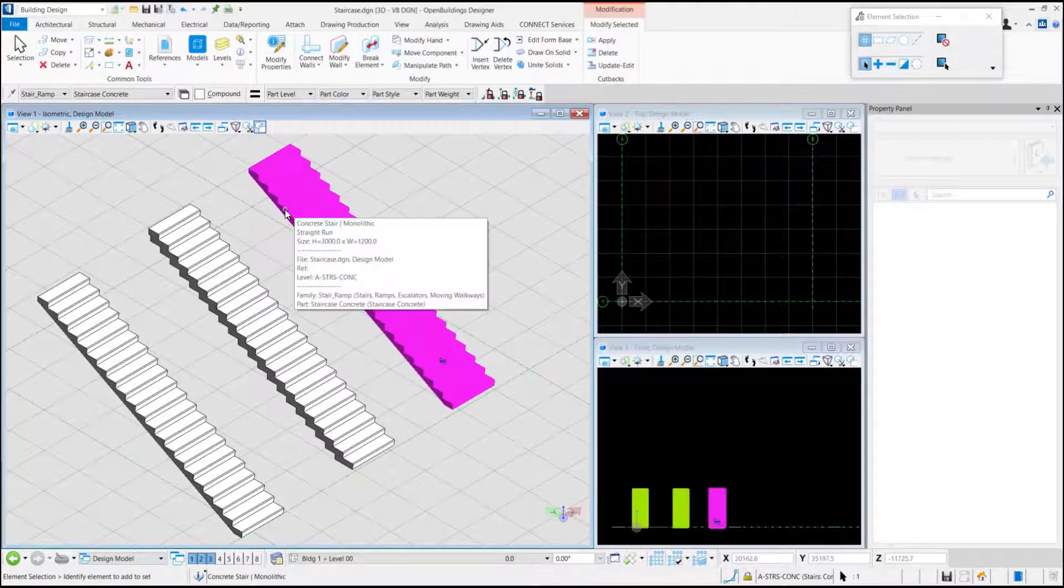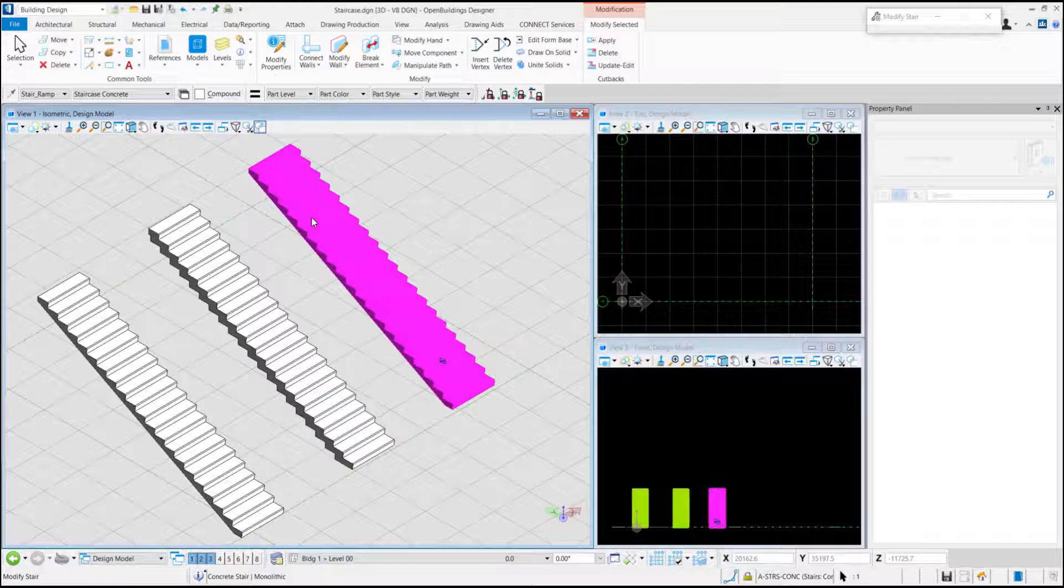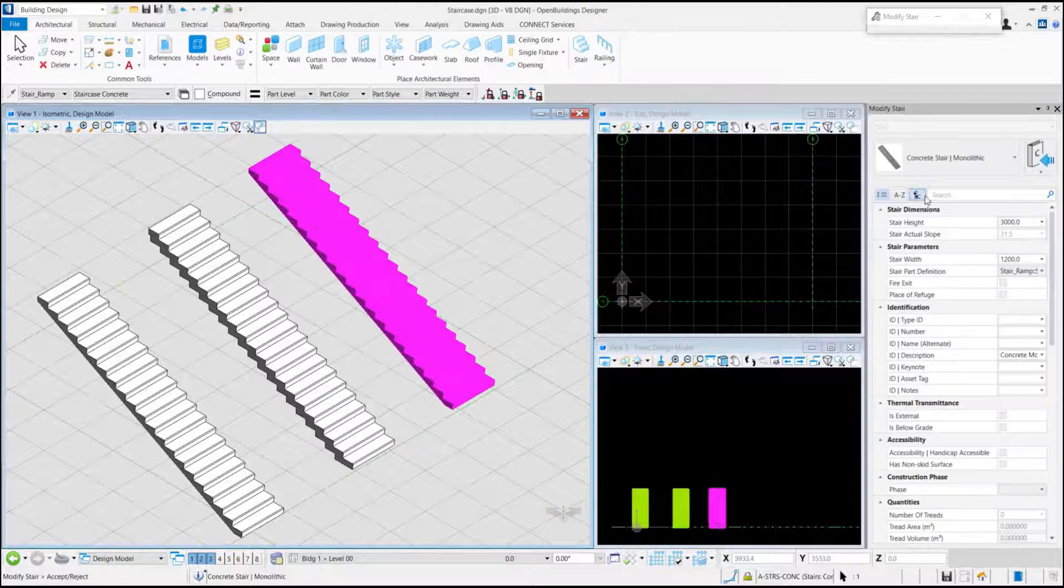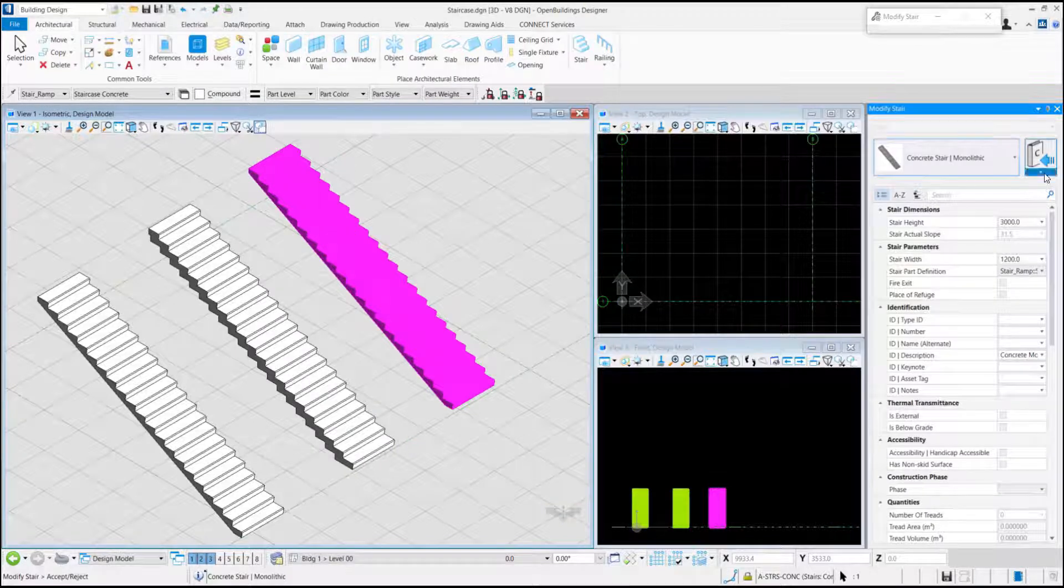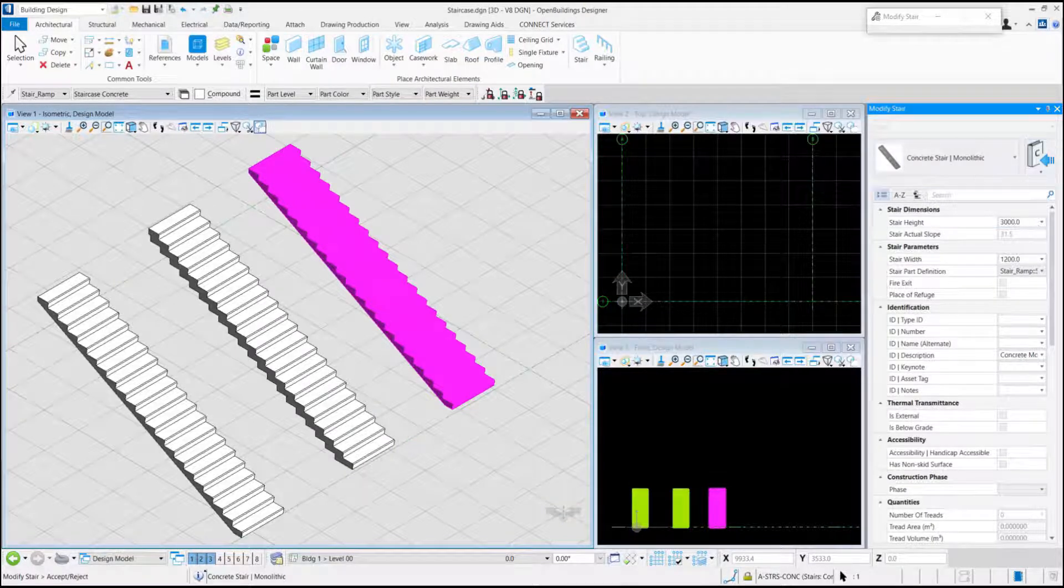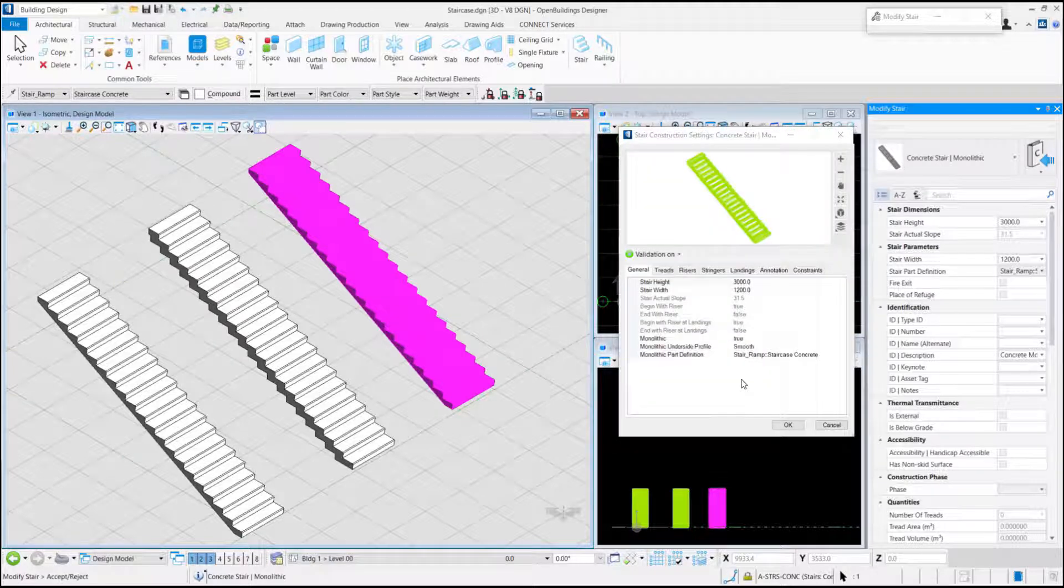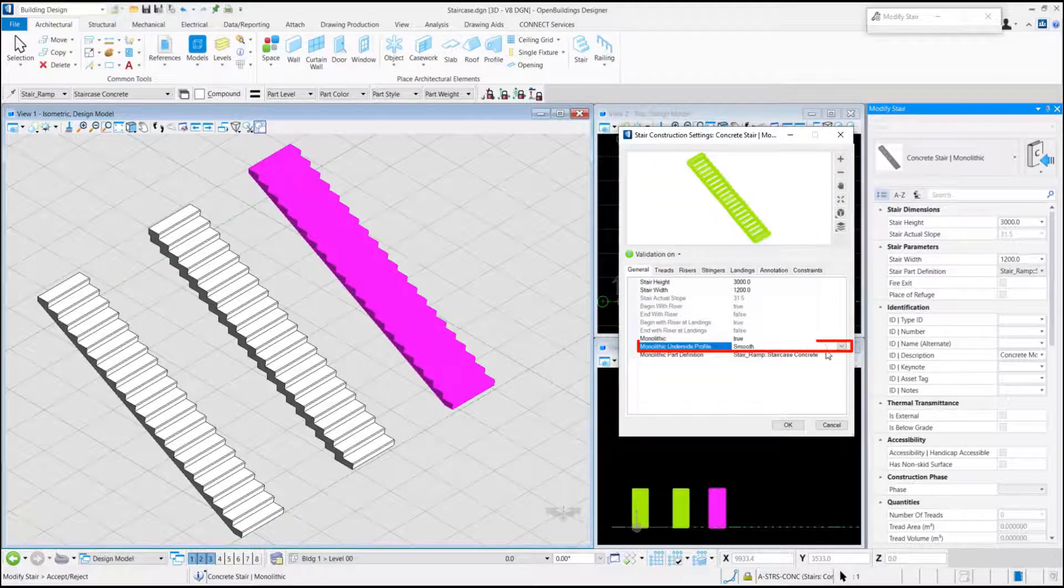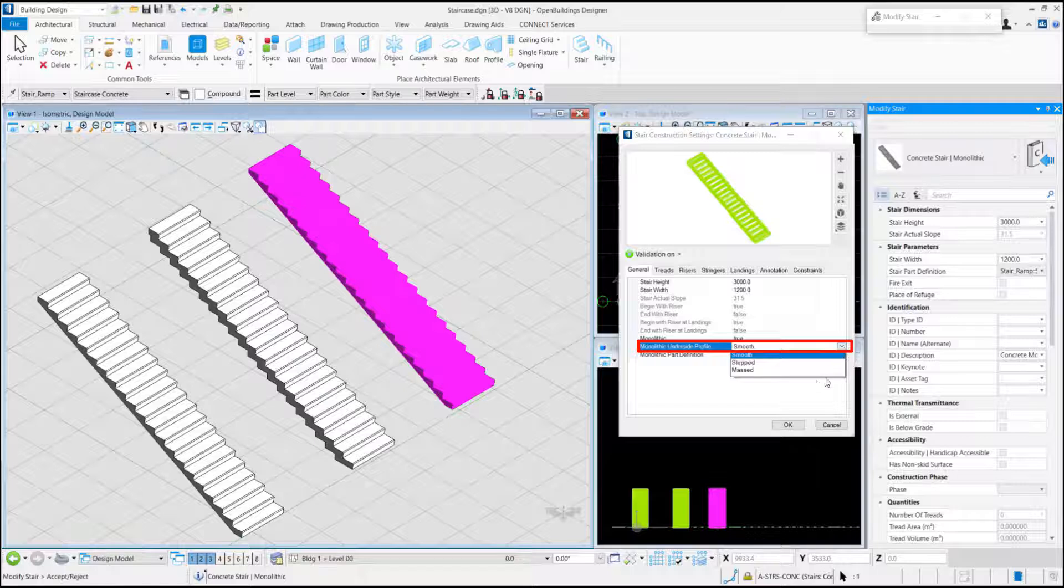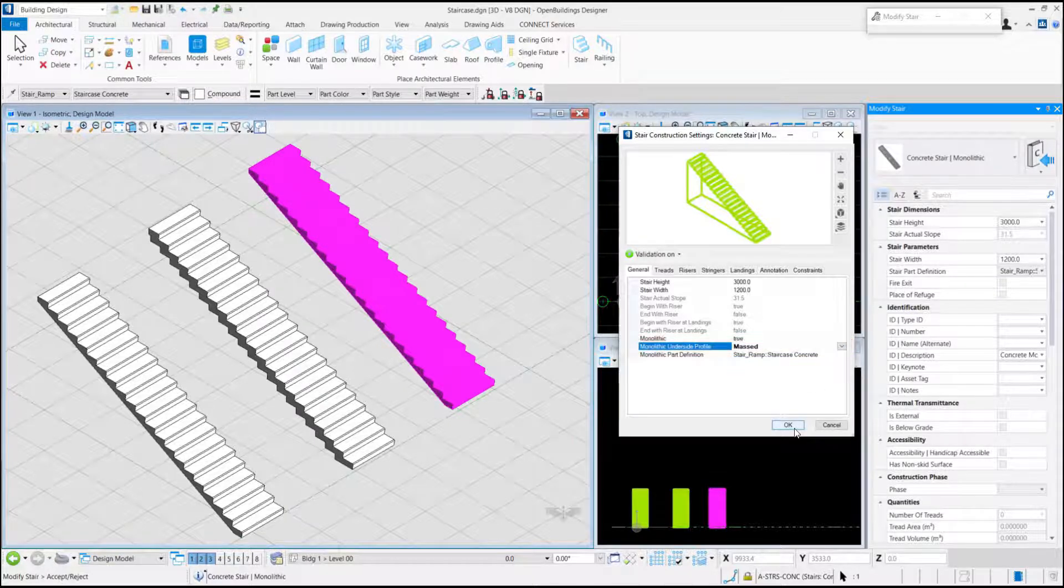We will try this for another stair by following the same workflow. This time we set the monolithic underside profile to Masked.